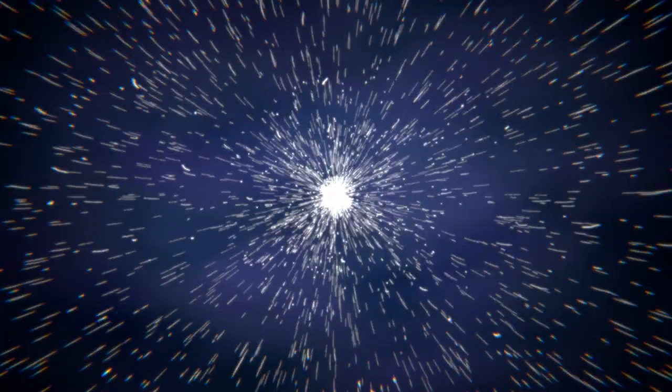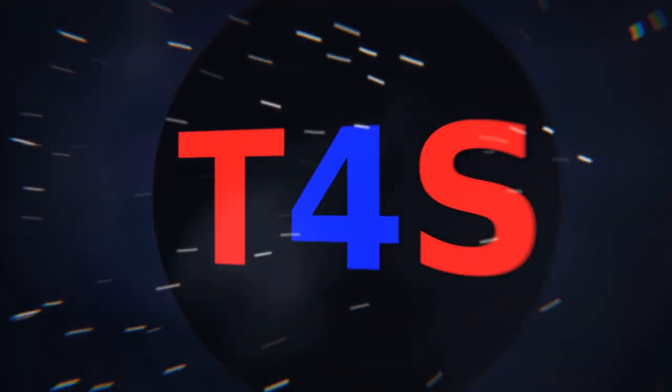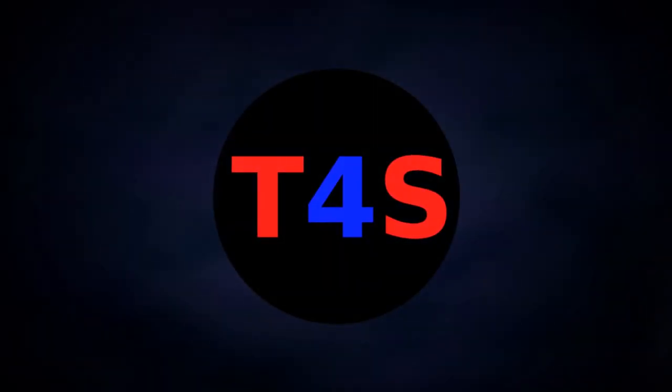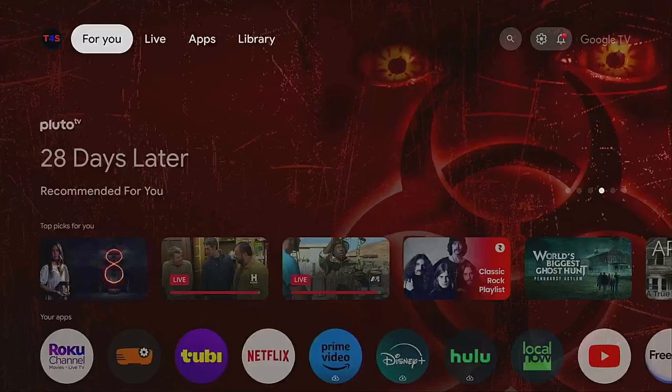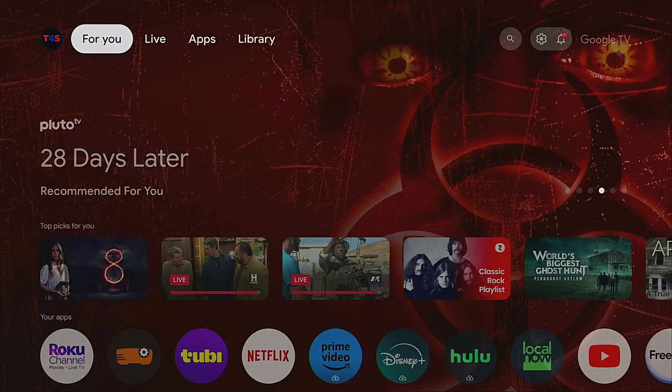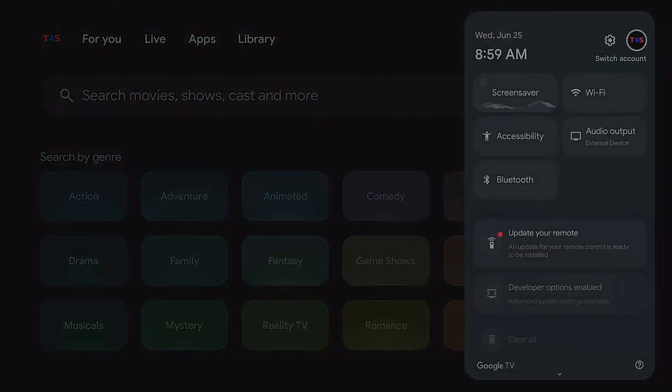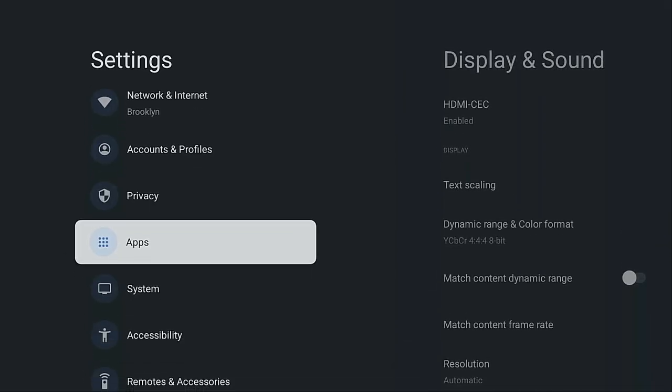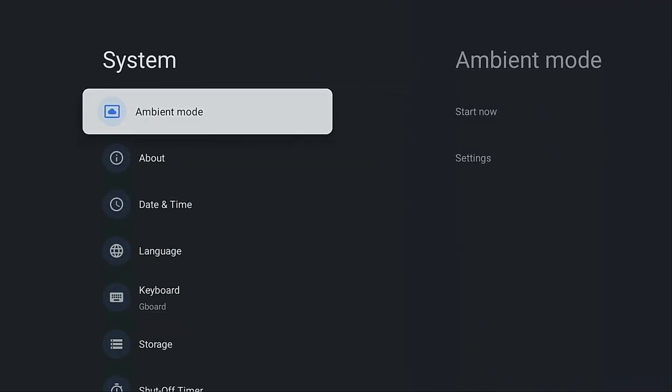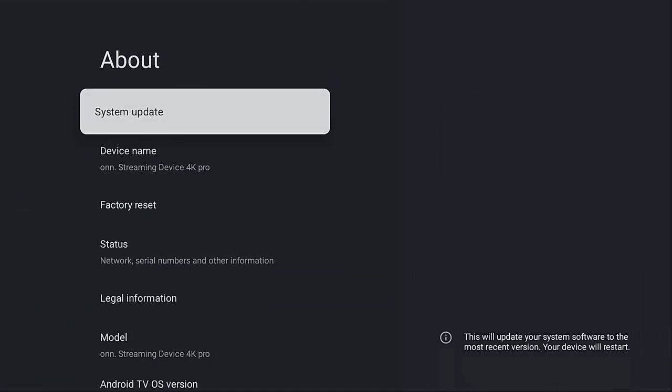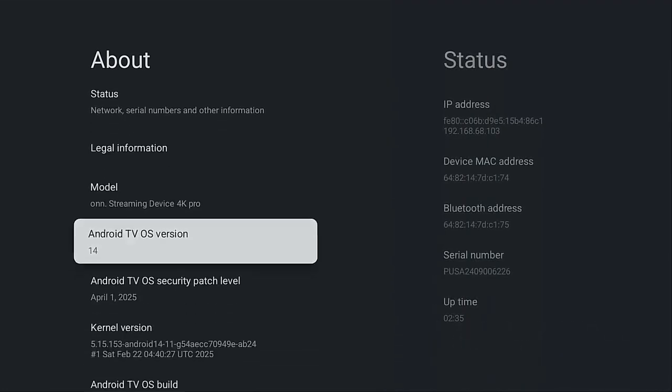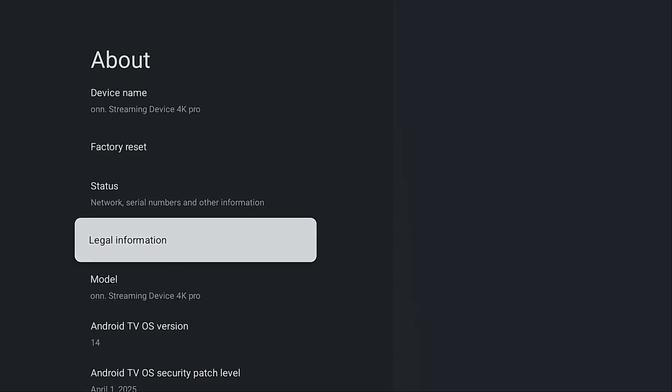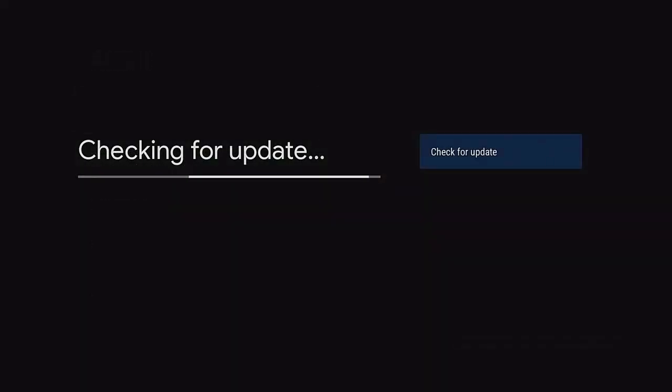When you're on your home screen, go up to the top and over to where the gear is. Click on the gear. Once you get onto the gear, come on down to where it says System and click on System. Come on over to About and come on down and check. Right now I'm showing Android 14, so I might already have the update already in.